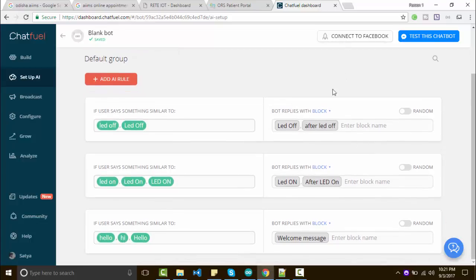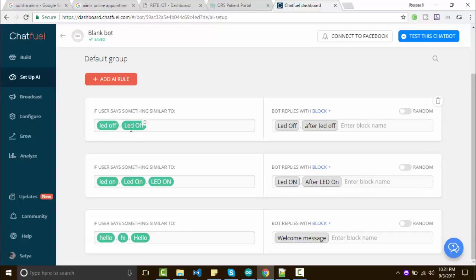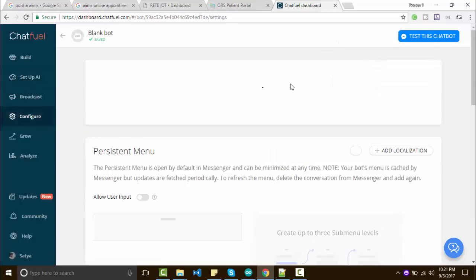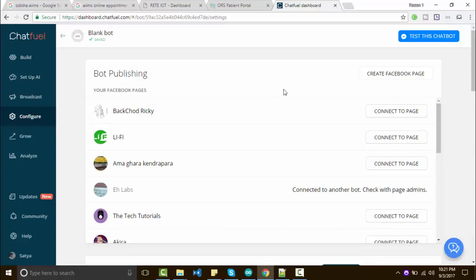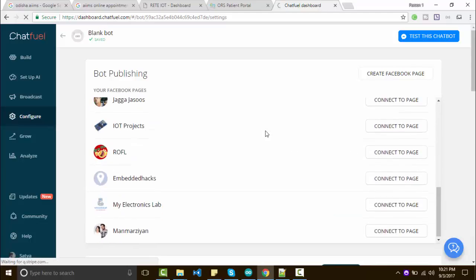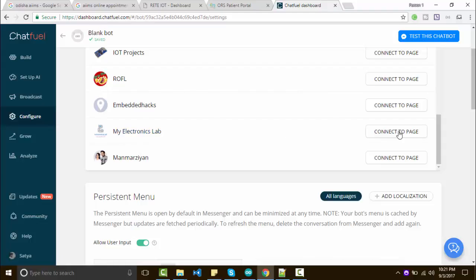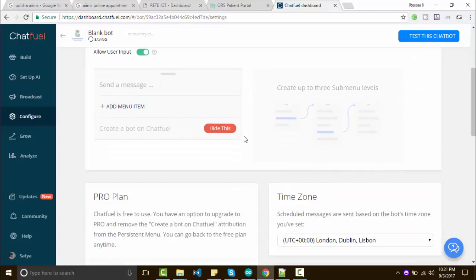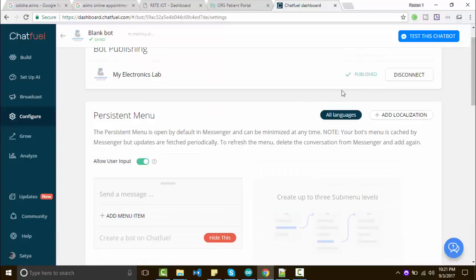Our chatbot AI is ready. When someone enters 'Hello' or 'Hi', we will send a welcome message. When someone types 'LED on', we will call the LED on block and show them a message that the LED is on. Similarly for 'LED off'. Then you have to click on 'Connect Facebook' — you have to create a Facebook page before connecting. Once it is connected, you can see a published message, and now you can chat with your devices.